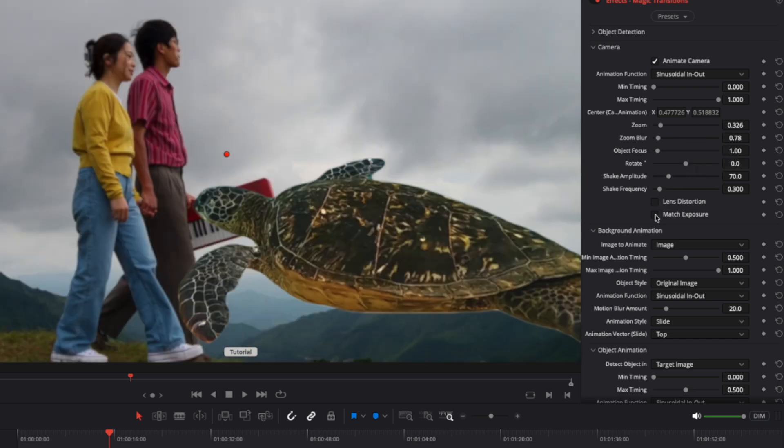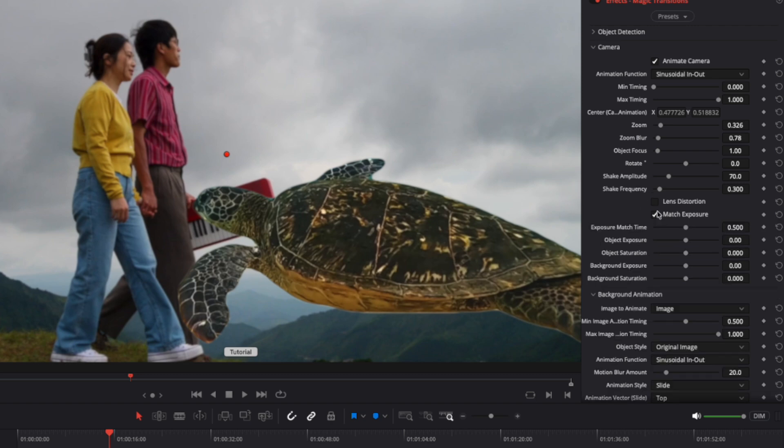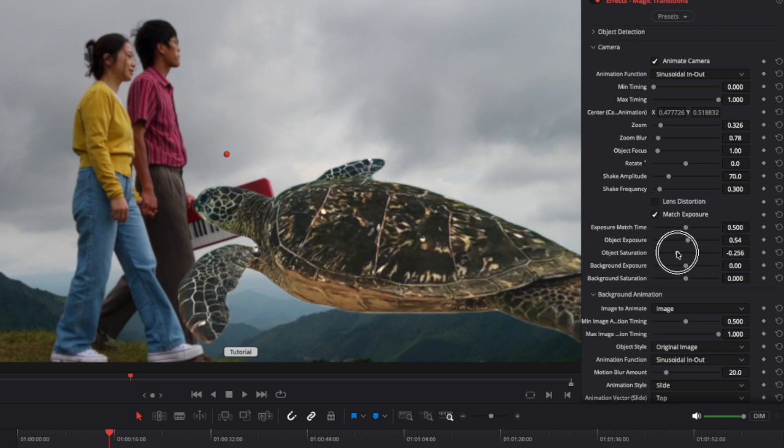Additionally, the camera settings include the match exposure feature. It helps create smoother transitions between clips with different lighting conditions.